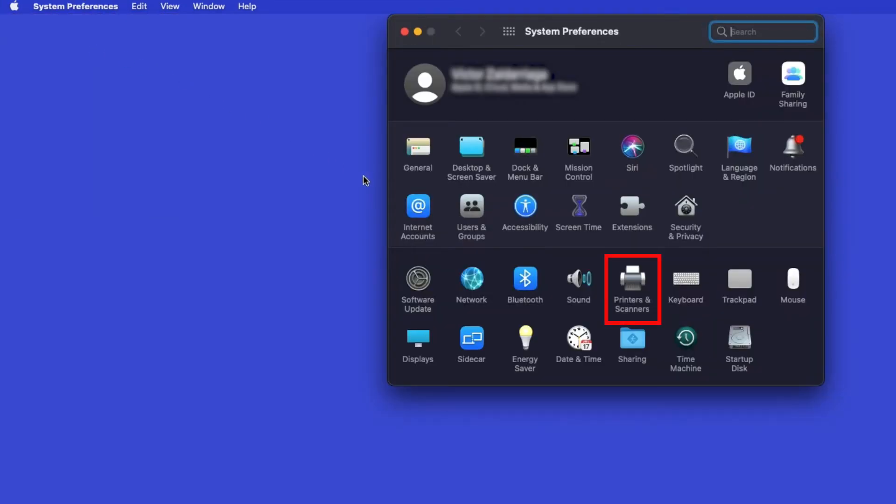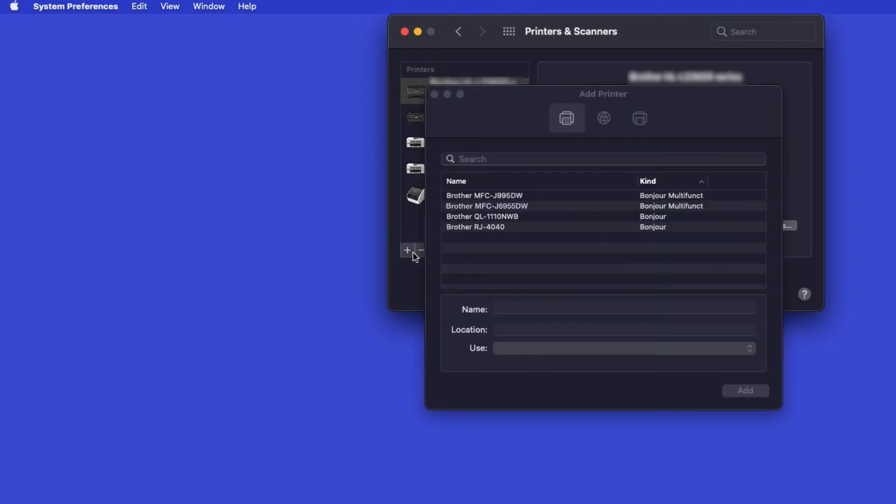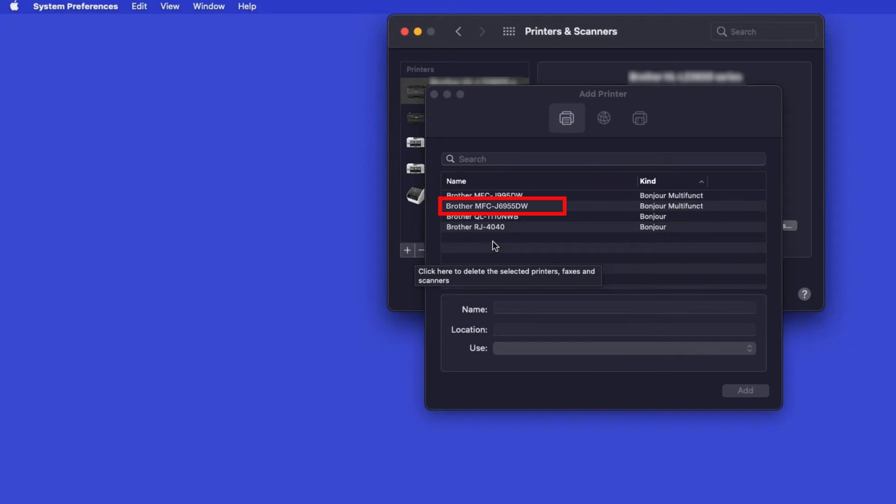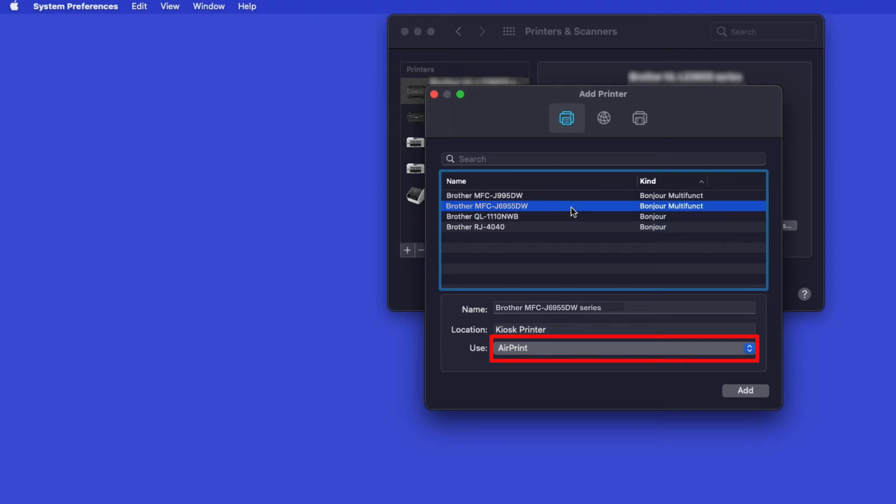Next, double-click Printers and Scanners. Click the plus button located below the printers list. Your machine should now display in the Add Printers window. Select your Brother machine from the list. In the Use drop-down, verify that AirPrint has been selected. Then click Add.